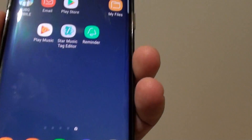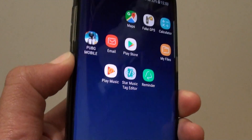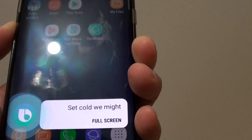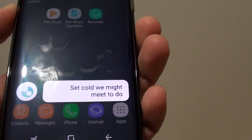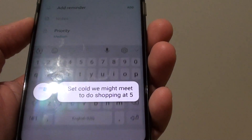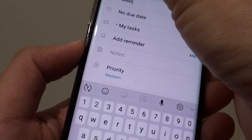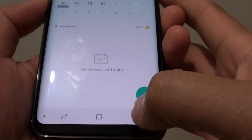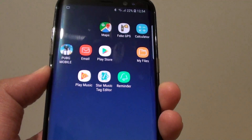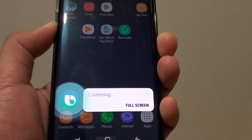Here is an example. Press and hold the Bixby button and say: 'Remind me to do shopping at 5.' We'll try that again: 'Remind me to do shopping at 5.'